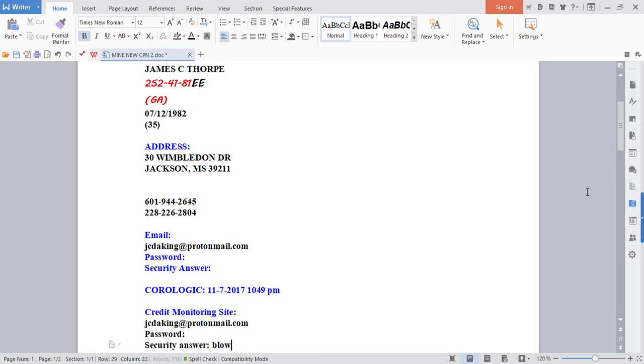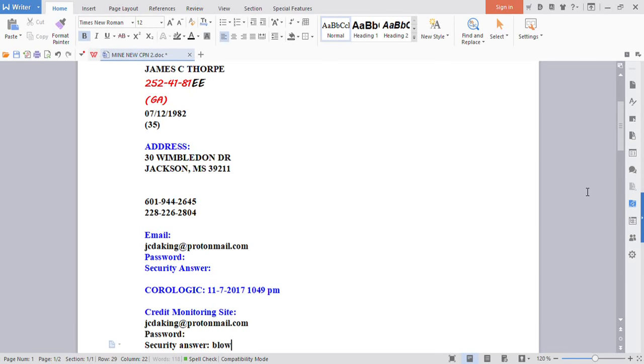What I wanted to talk to you guys today about was the CPN numbers. There's a lot of things going around saying that you can't use them no more, they're no good, and people aren't getting approved and they're dead, which is very untrue.